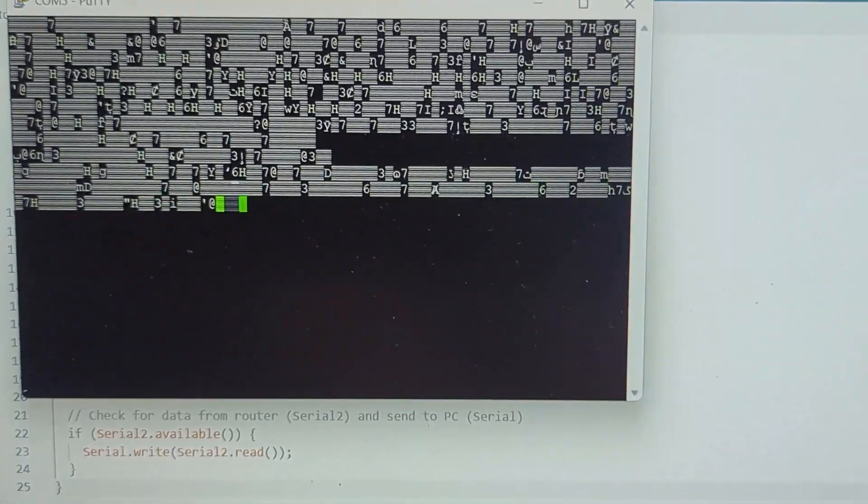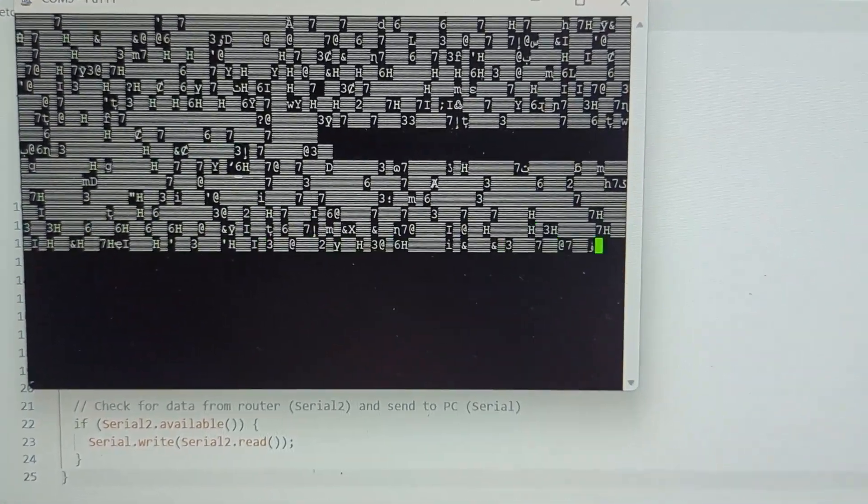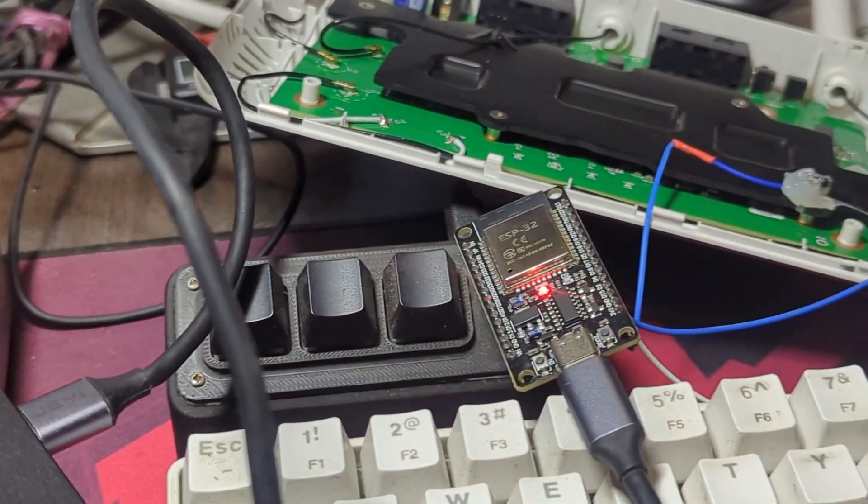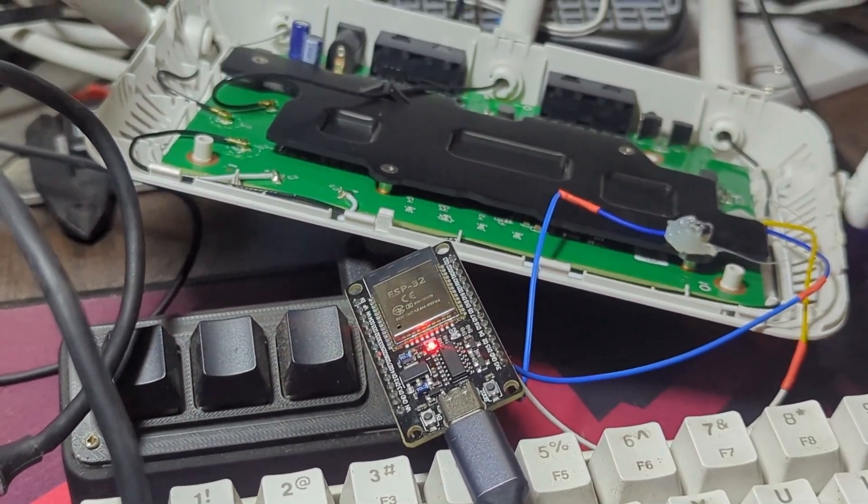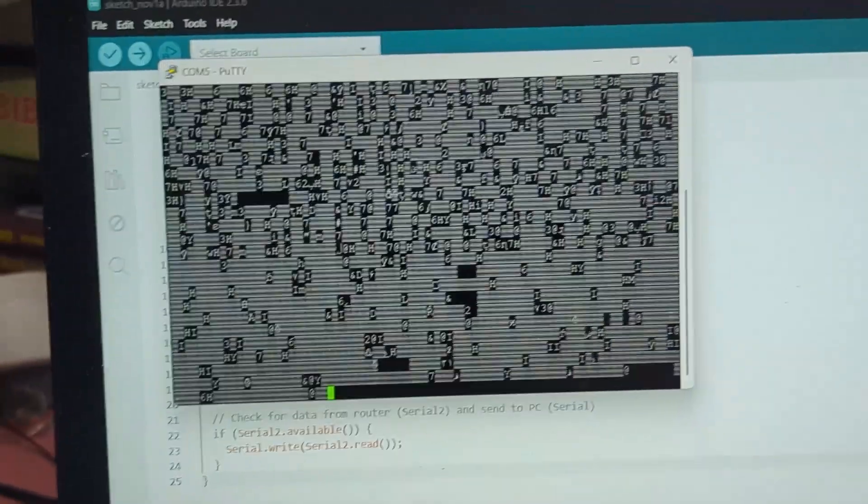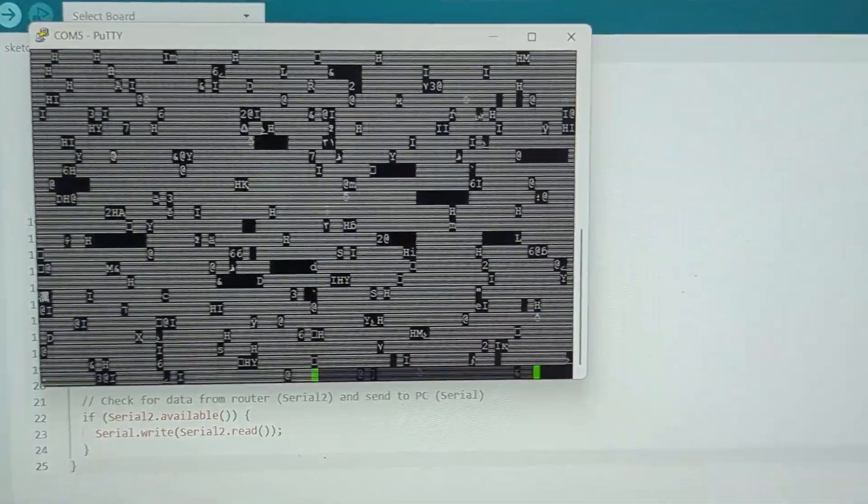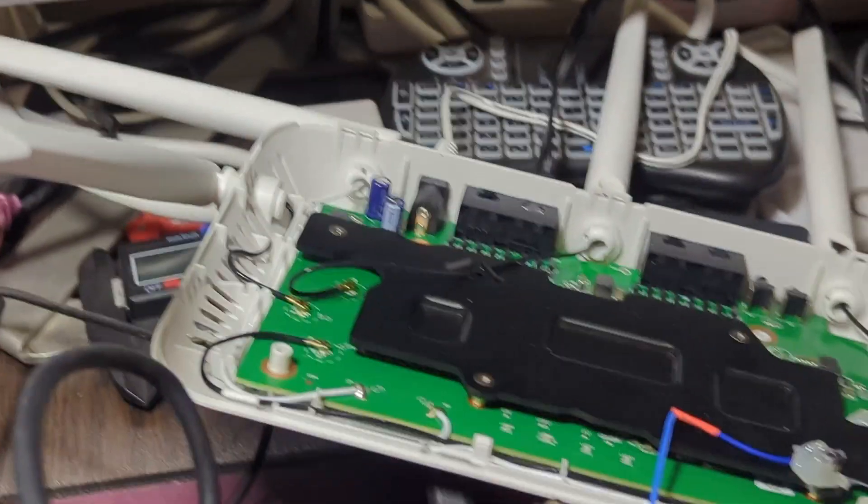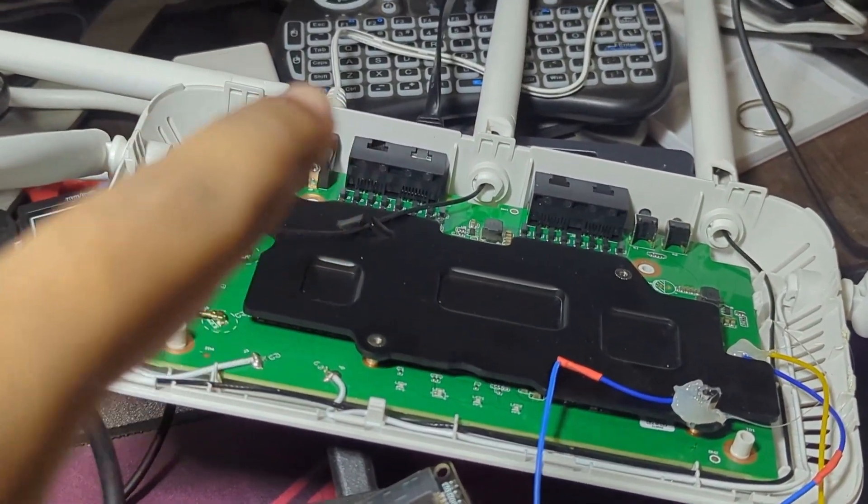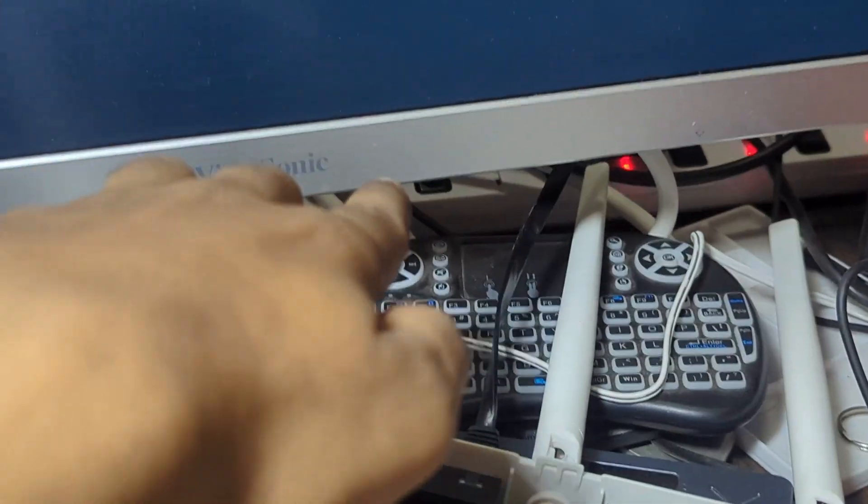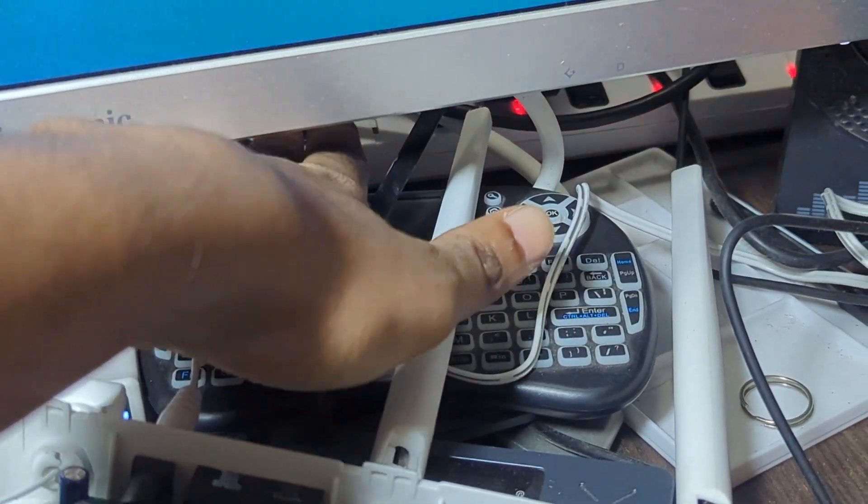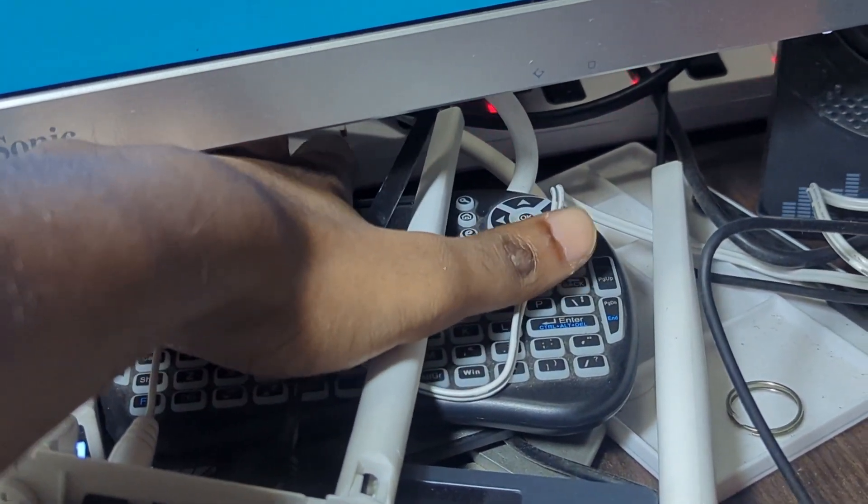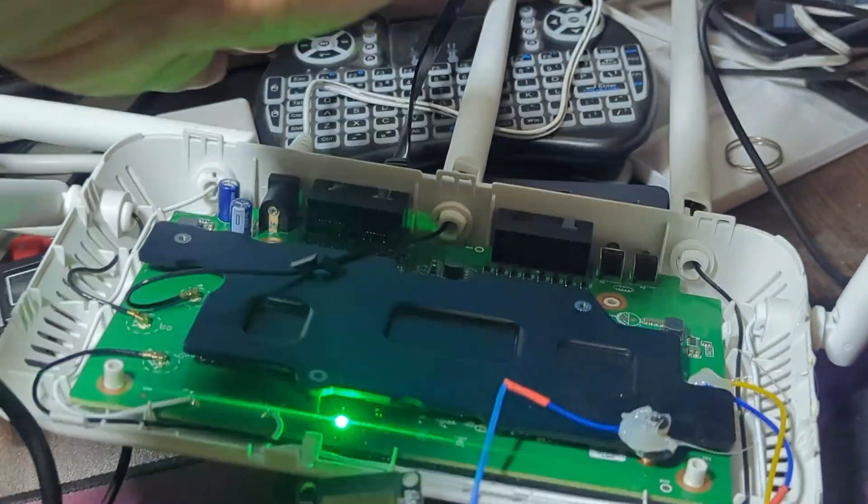We're gonna type in COM5 and then open this up. As you can see, there are some garbage numbers coming up because our router is not yet turned on. These garbage are from the ESP32. We have to turn on the router to check if we can communicate.